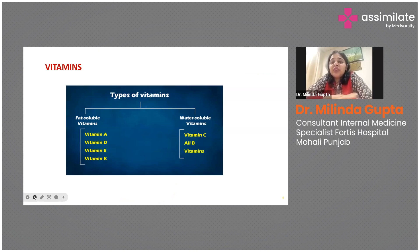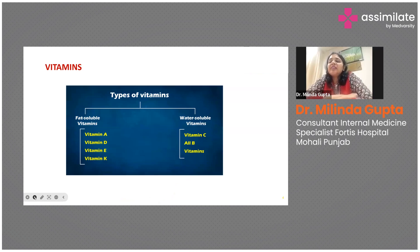If we talk about vitamins, we can broadly classify them into fat-soluble vitamins and water-soluble vitamins. Under fat-soluble vitamins we have A, D, E, and K, and under water-soluble vitamins we classify vitamin C and the group B vitamins.